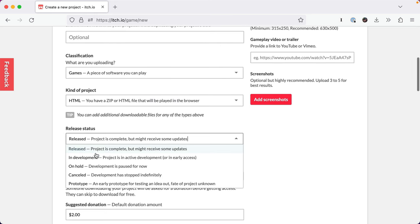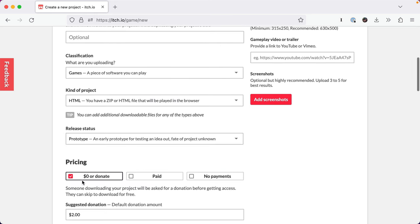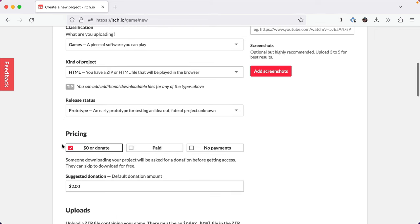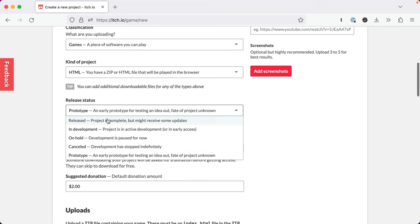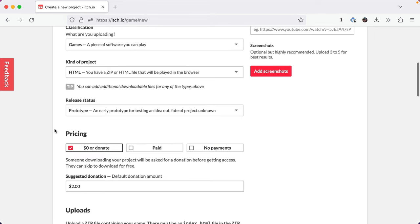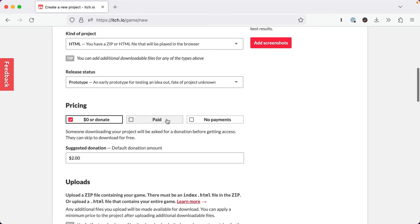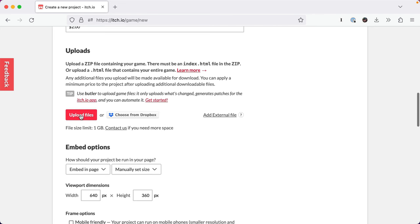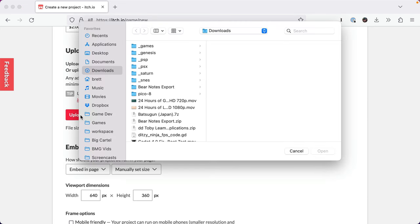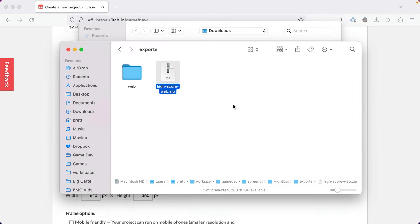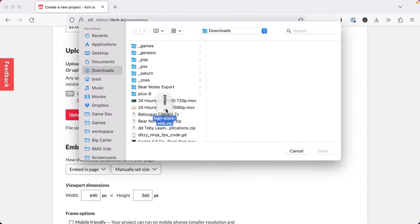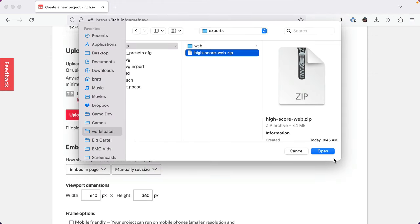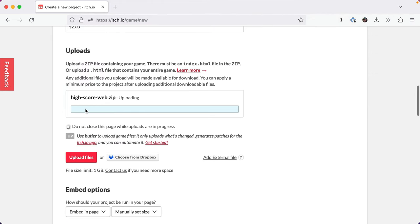And then release status, we'll just make this a prototype. You could do released if it's ready, in development if you're working on it, that kind of thing. And then you go down to uploads, take your file and upload it, you got to navigate to it. And then you just click upload.